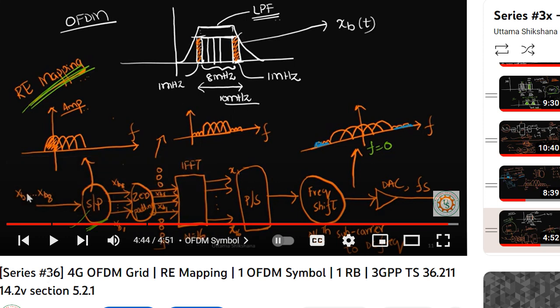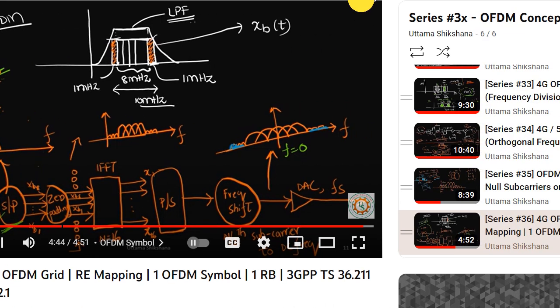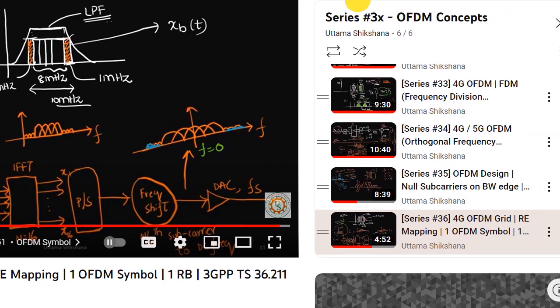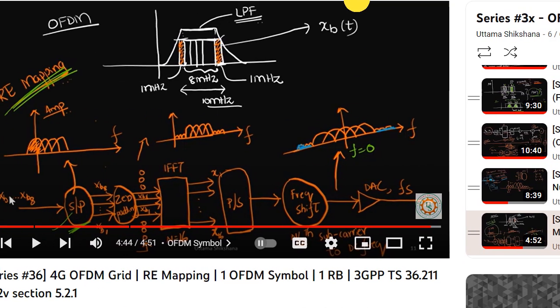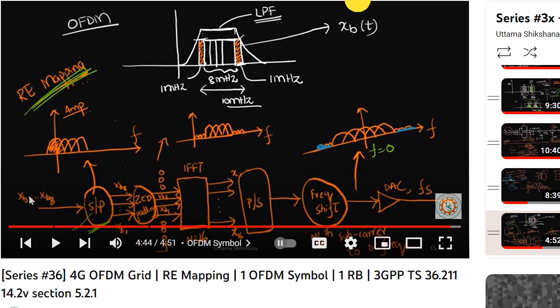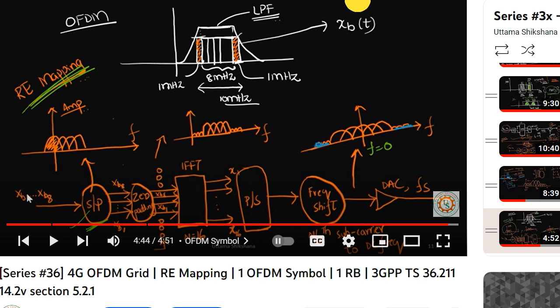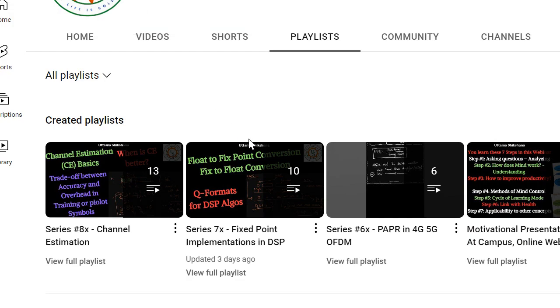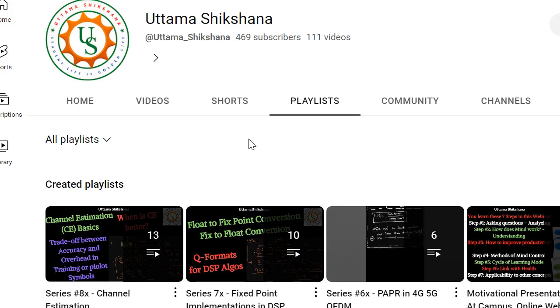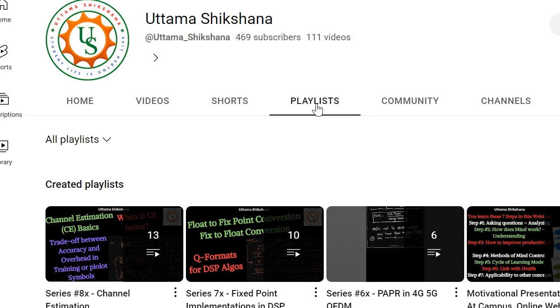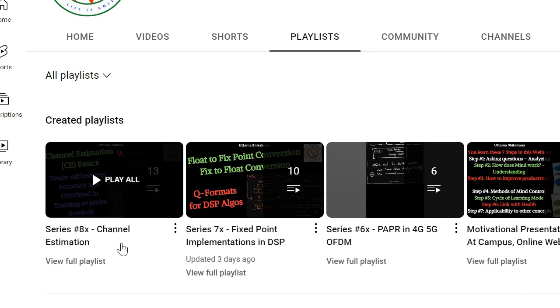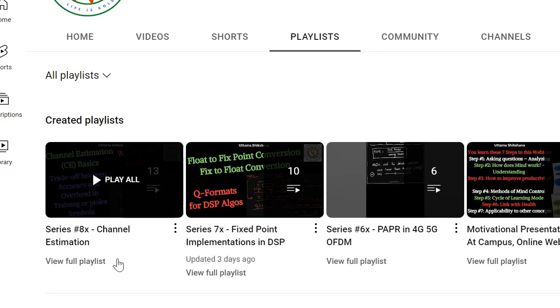I had taken a short break for about a week after that hectic playlist related to channel estimation. So I want to continue from one of the playlists which I had left in between, that is the series 3x that was related to OFDM concepts.